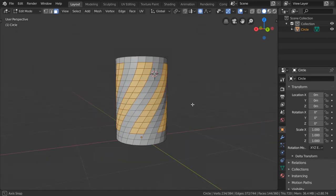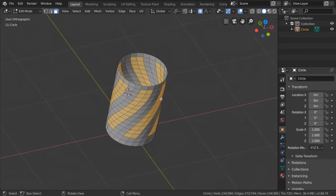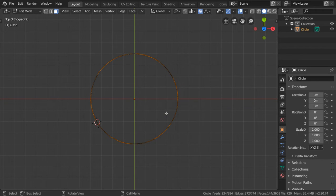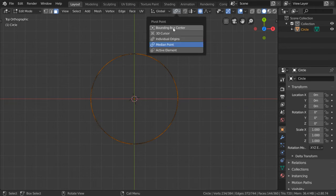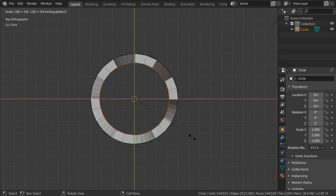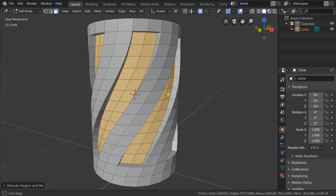Now we have selected all these faces that we want to extrude. We'll go to top view and Shift+S cursor to selected. Move the pivot point to be the 3D cursor and extrude scale Shift+Z 0.88.